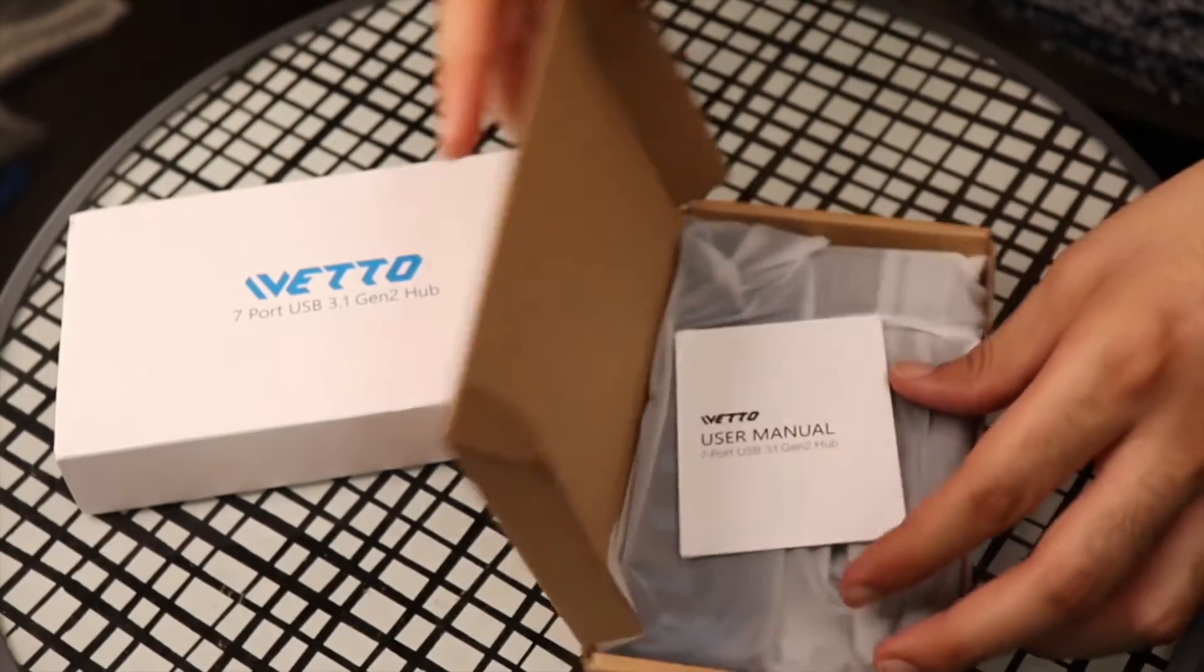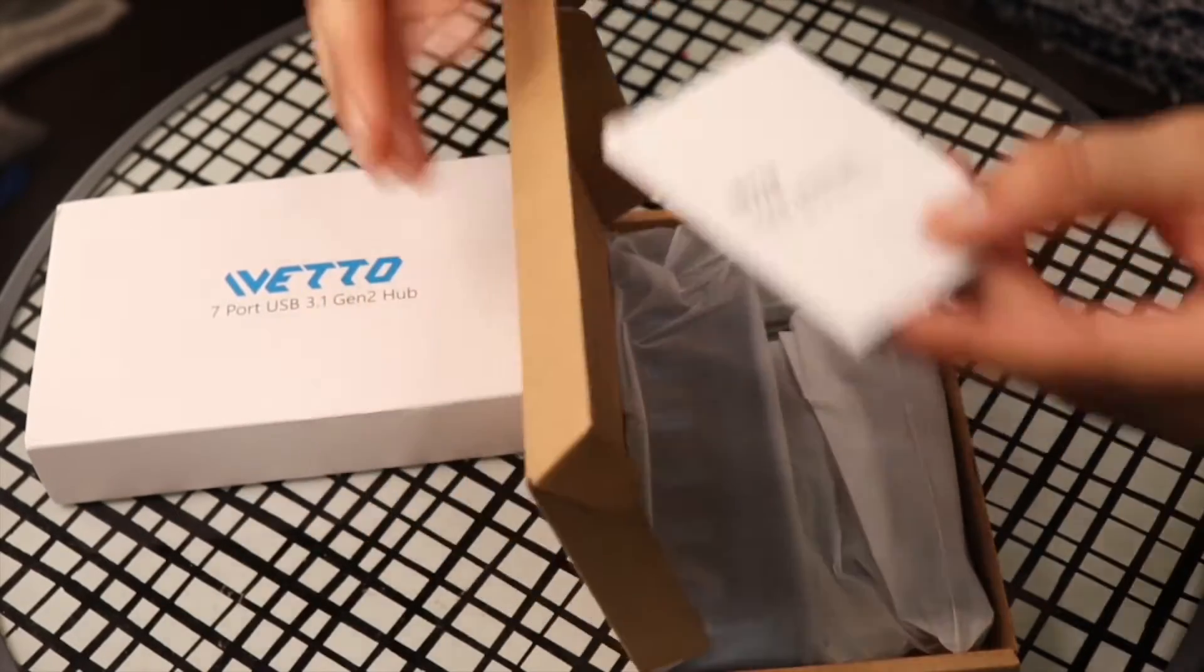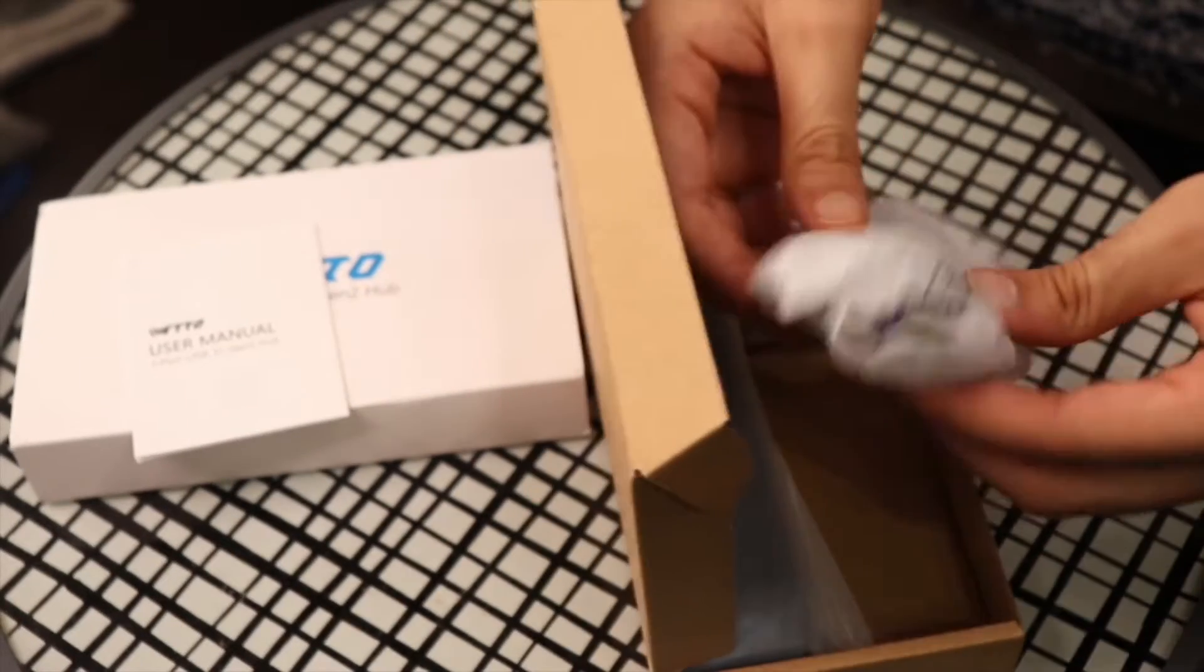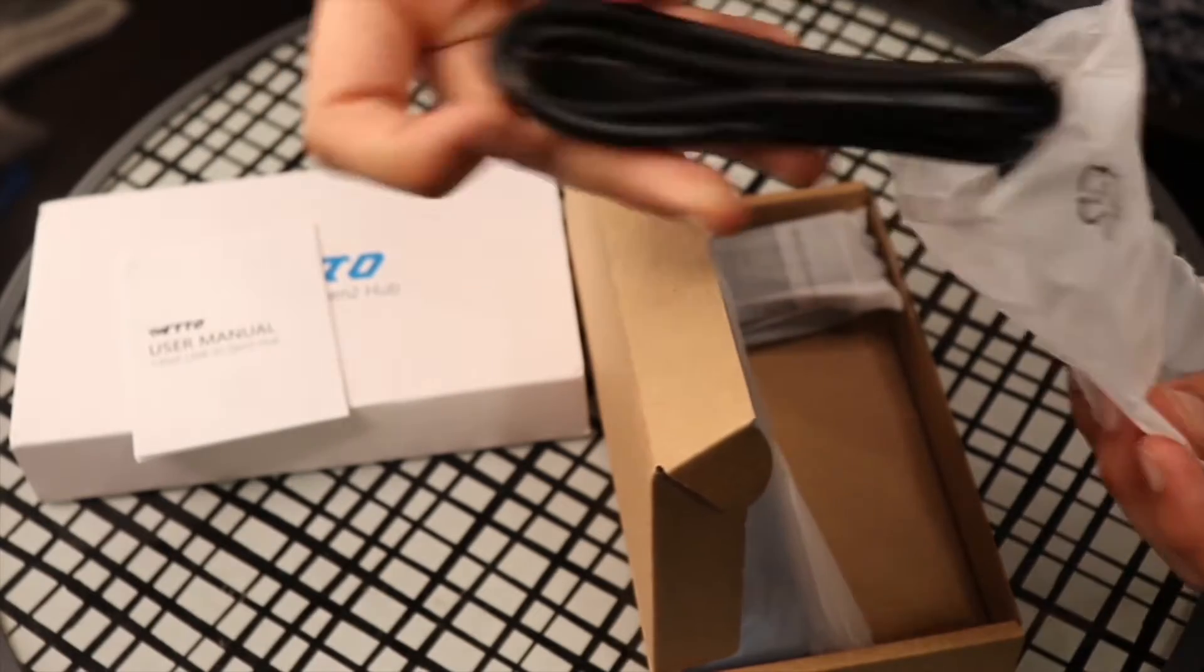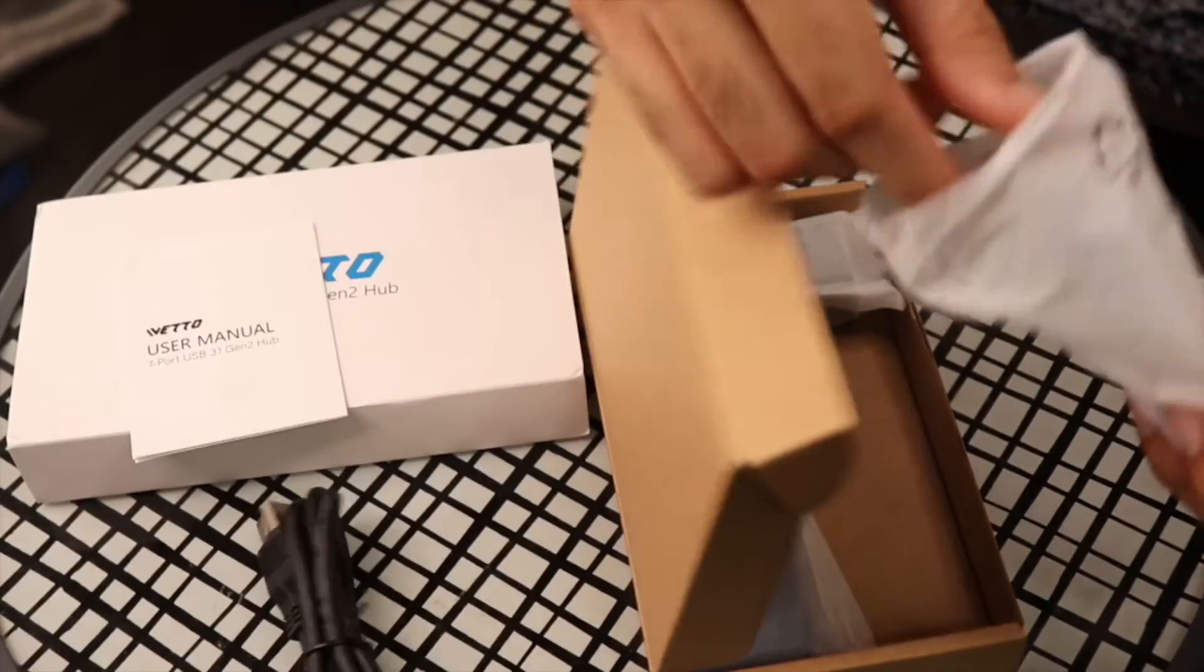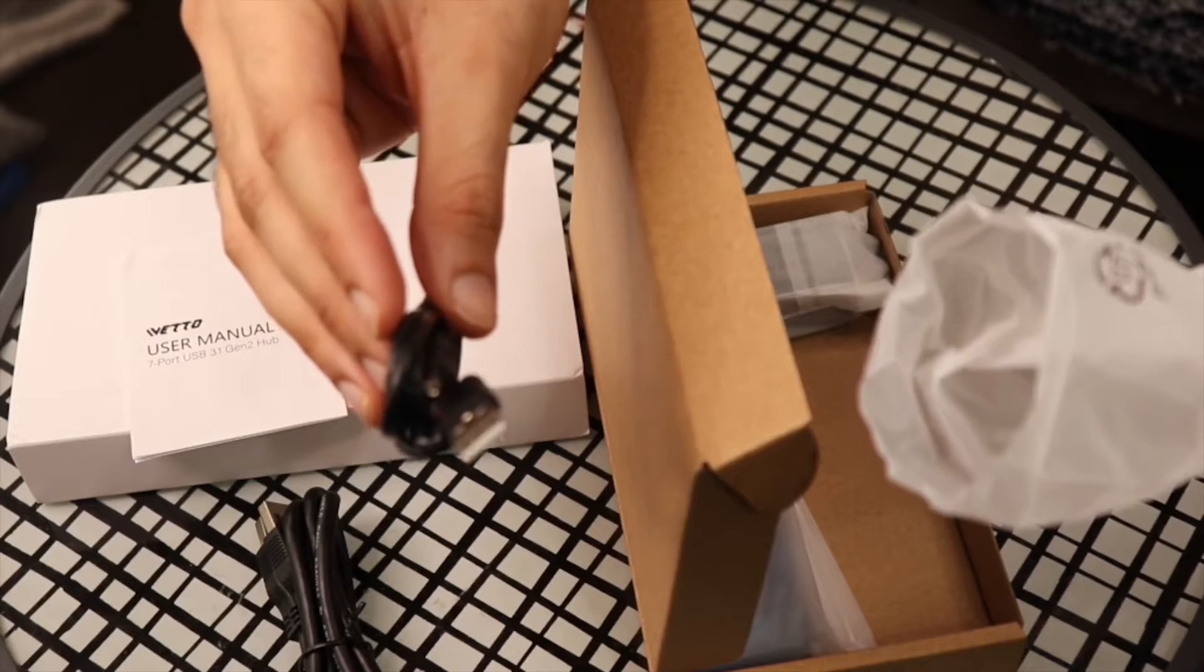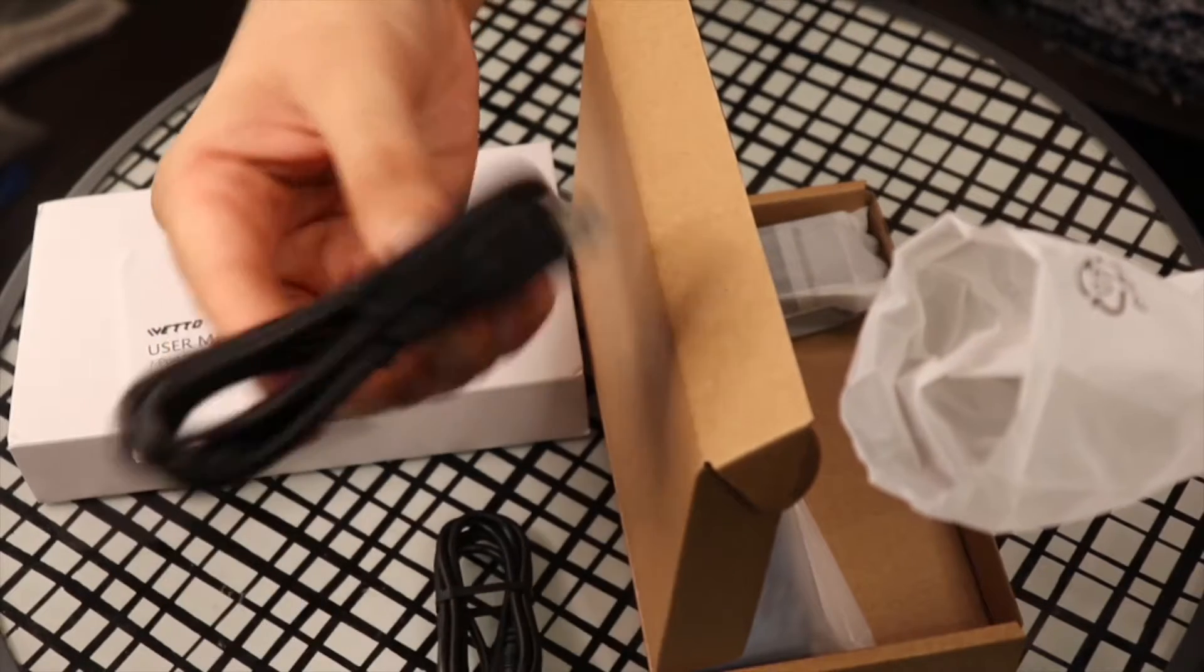When you open the box, you get a nice user manual from Wetto, and other than that you have three separate parts. You have your power adapter connector cables. You get normal regular cables in the box, and with that you get another cable. This goes in the adapter and this goes in the hub as well.